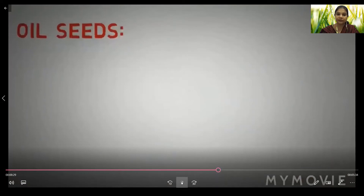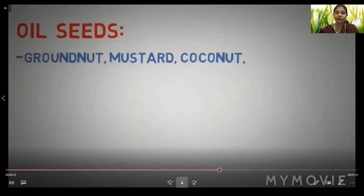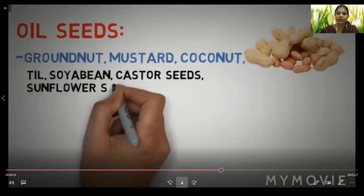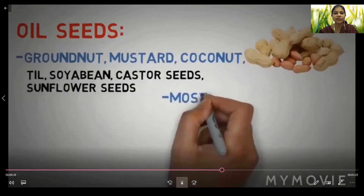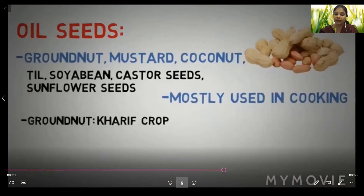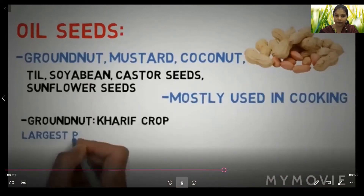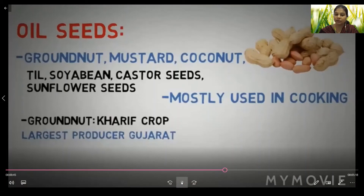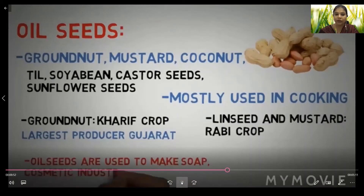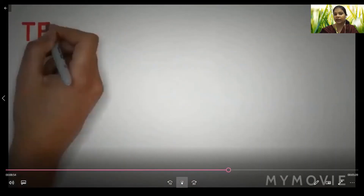Oil seeds include groundnut, mustard, coconut, til, soybean, castor seeds, and sunflower seeds. They are mostly used in cooking. Groundnut is a Kharif crop; Gujarat is the largest producer. Linseed and mustard are Rabi crops. Oil seeds are also used in the soap and cosmetic industries.